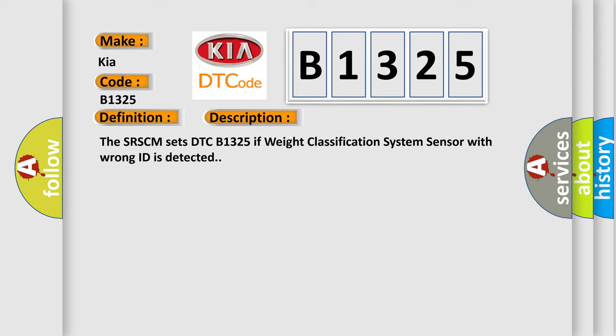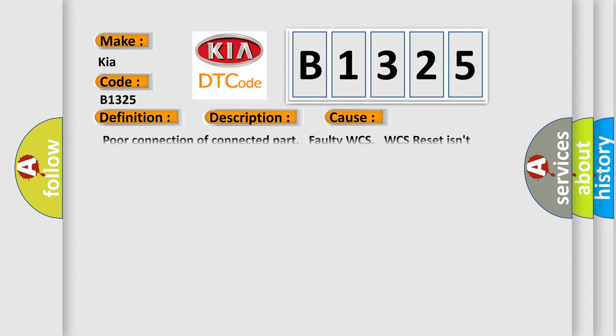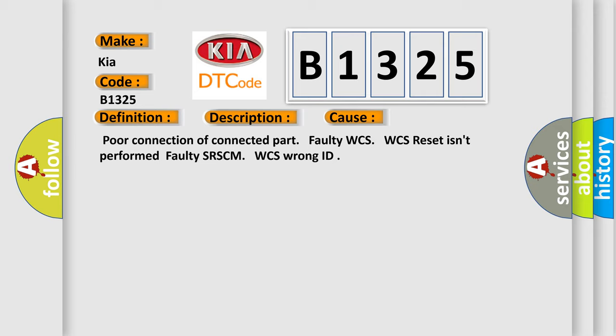The SRSCM sets DTC B1325 if weight classification system sensor with wrong ID is detected. This diagnostic error occurs most often in these cases: poor connection of connected part, faulty WCS, WCS reset isn't performed, faulty SRSCM, WCS wrong ID.